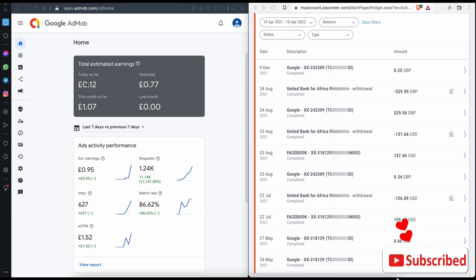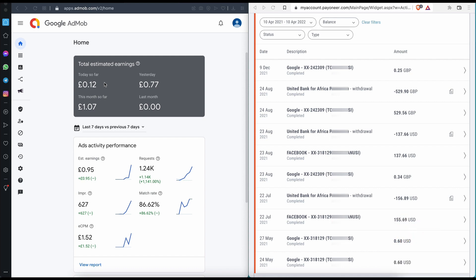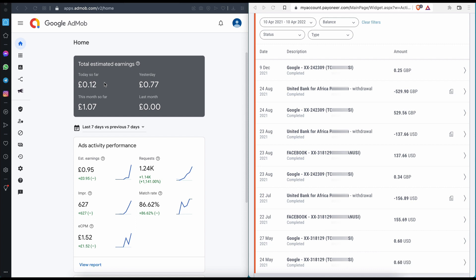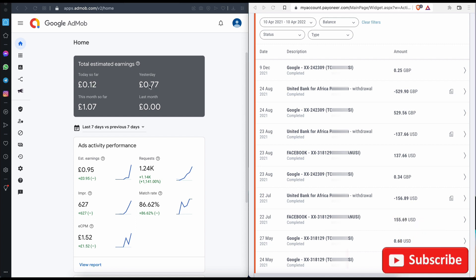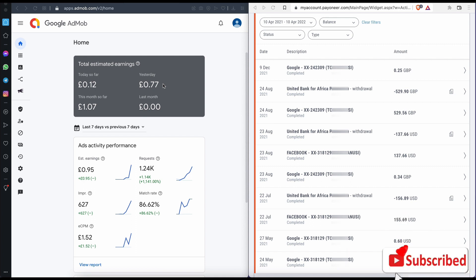This account you are seeing right here is a UK account I created two weeks ago. I added one of my apps to it last week, submitted an update, and it got approved. So right now I've been making money on UK accounts, as you can see.